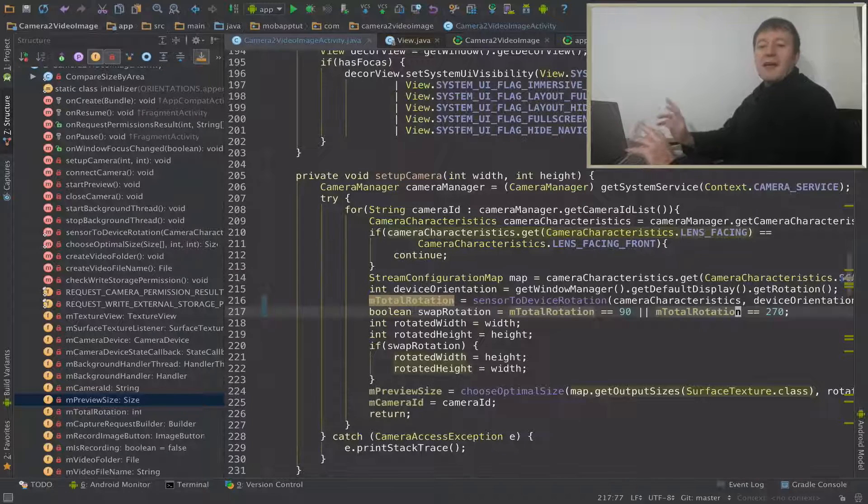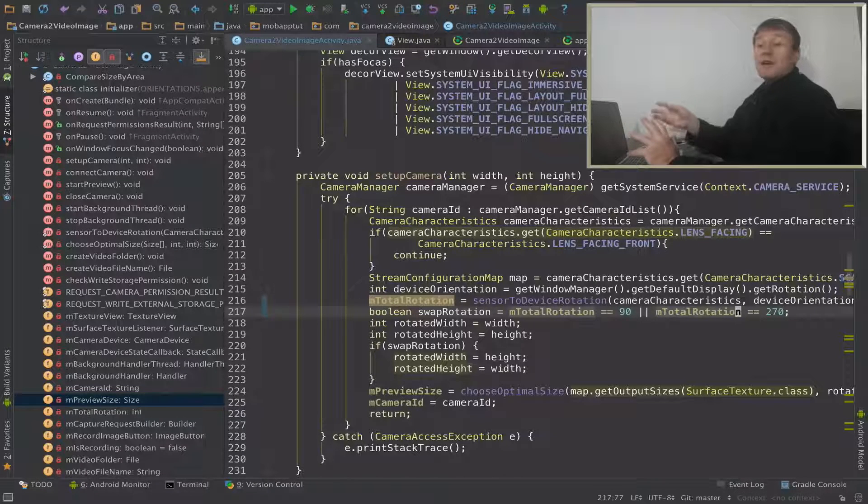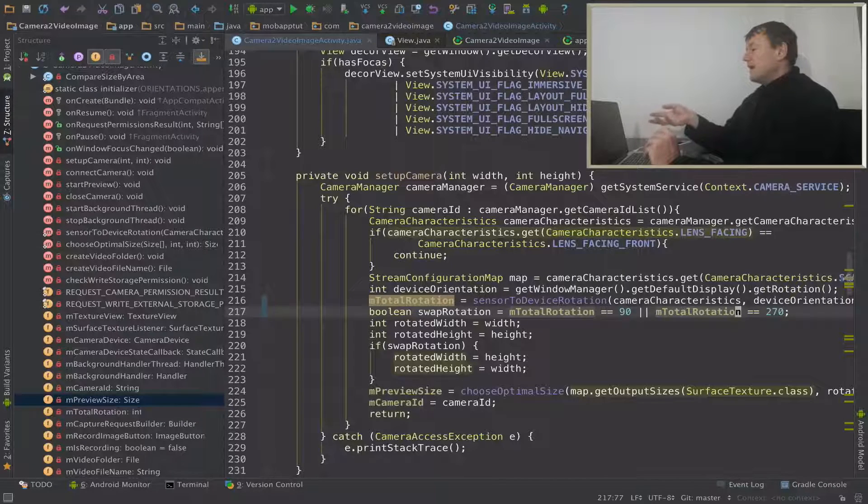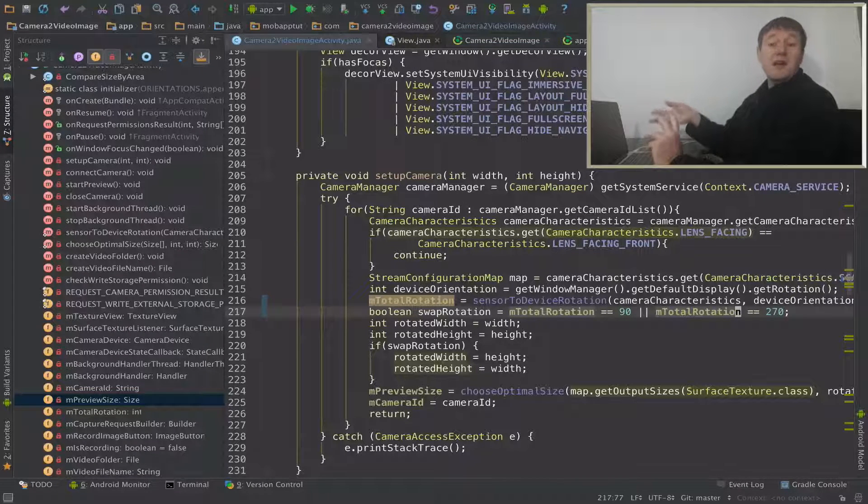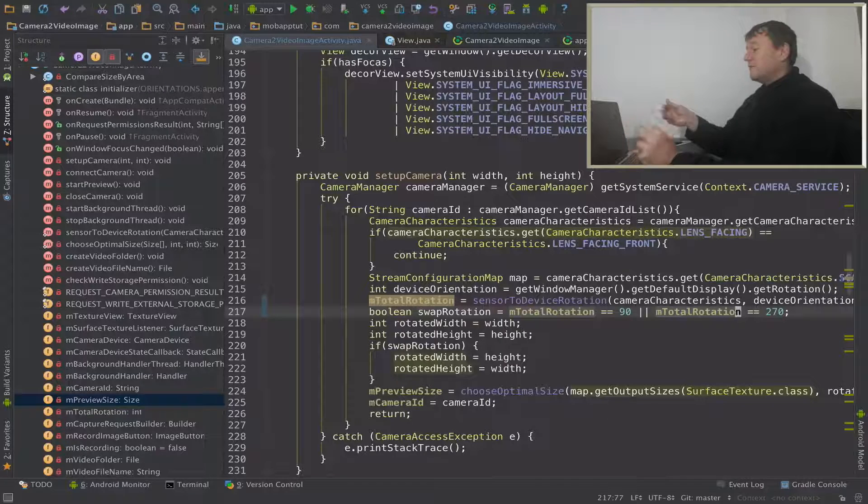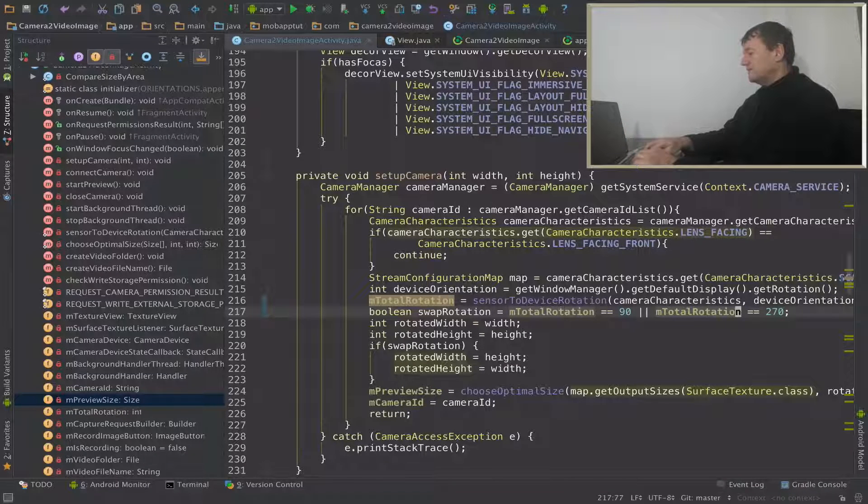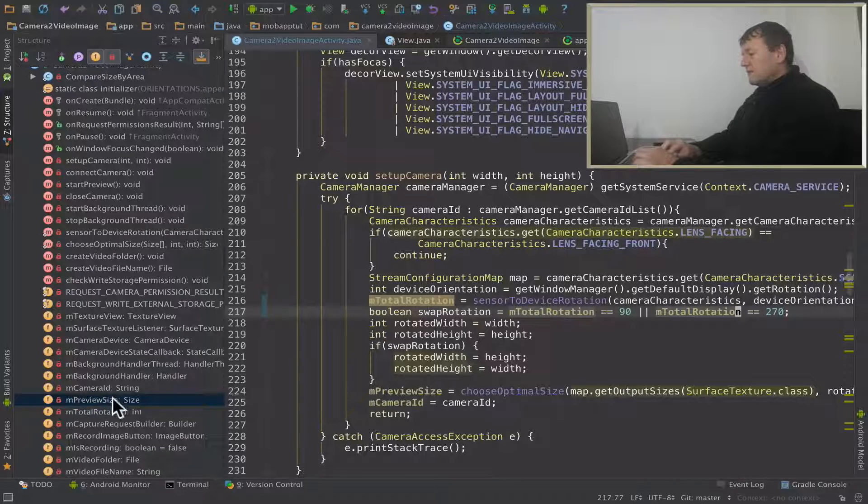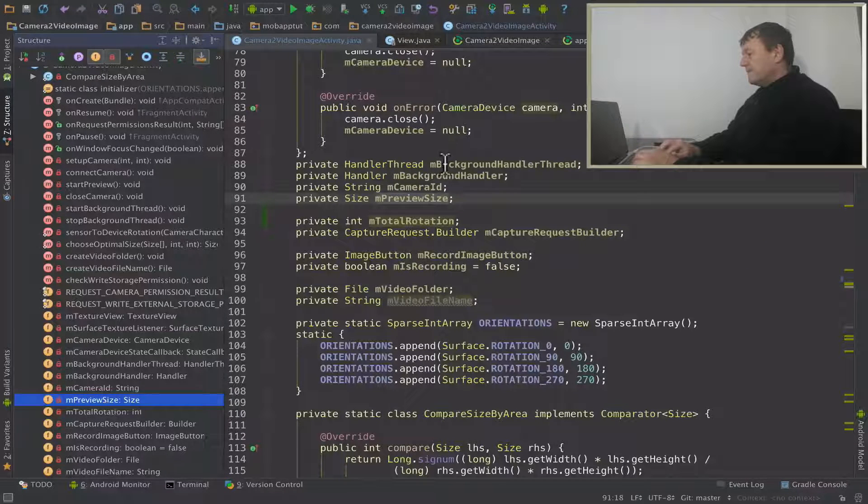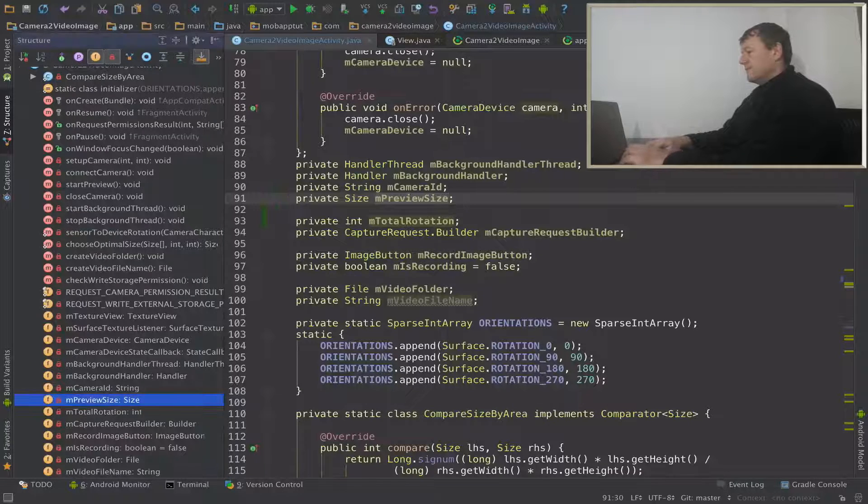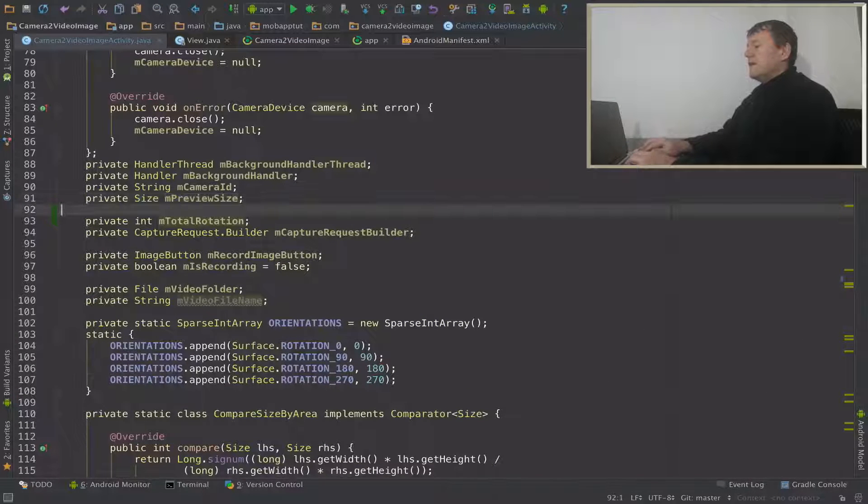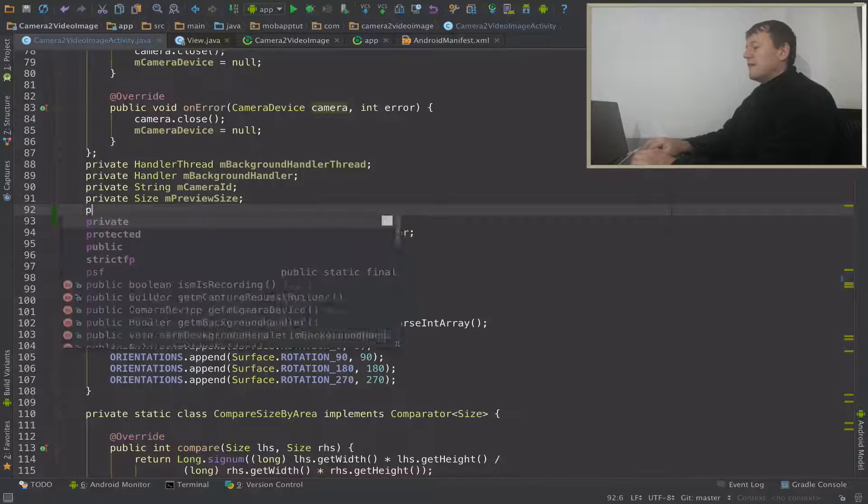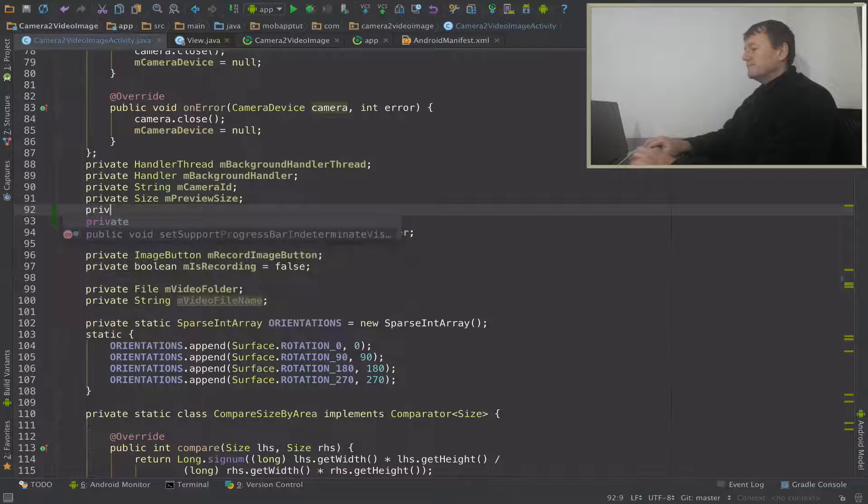That's done, so we can now provide total rotation to our media recorder setup. The next thing we need to do is to pass the video size to our media recorder setup as well. So let's set up our media size. Let's go to the preview size here. I'm just going to create an M video size member.